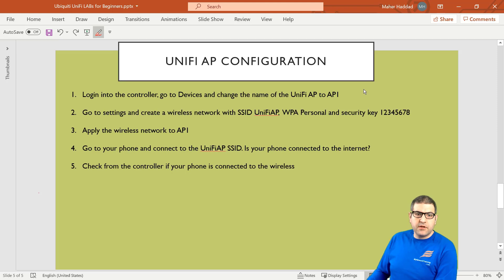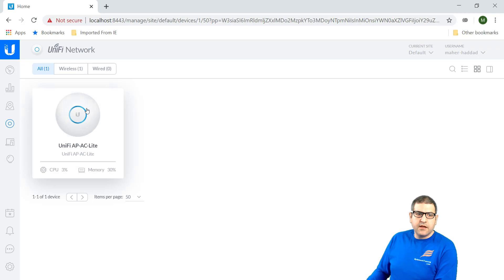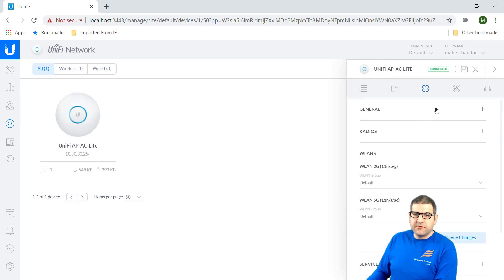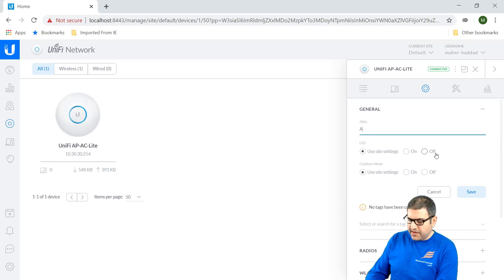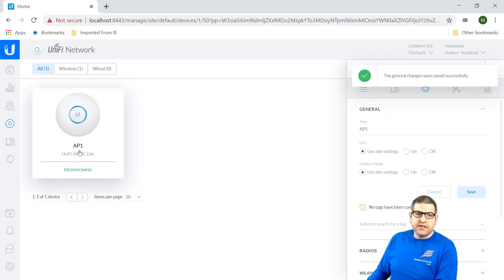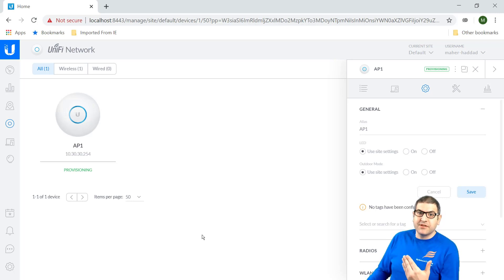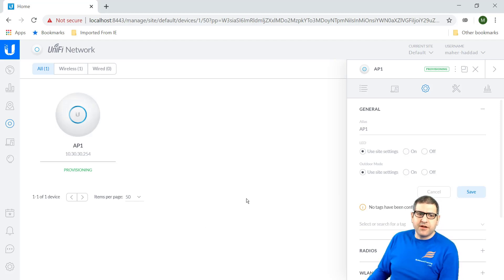Point number one: log in to the controller, go to Devices, and change the name of the UniFi to AP1. So we go to Devices, then under General on the Alias, I'll name it AP1 — currently it has the name UniFi APAC Lite. We change the name, click Save, and you can see the name has changed to AP1. It's now provisioning. Remember that once you do some configuration it will go to provisioning, which takes some time, but for a lab that's not a problem. Point number one is done.